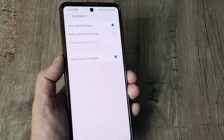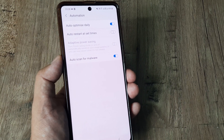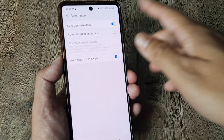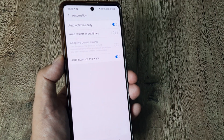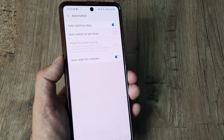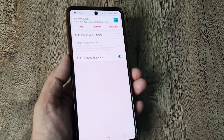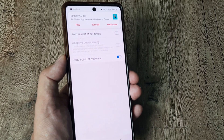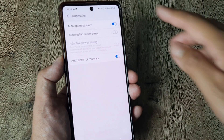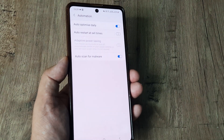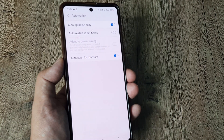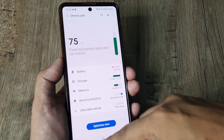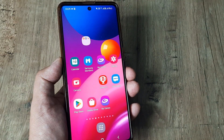Also, I advise you to enable Auto Optimize as well. These are small things that can play a very big role in making your Samsung experience much better and refined. People don't really speak about these because they're kind of secret hidden settings, but they're pretty important to know.